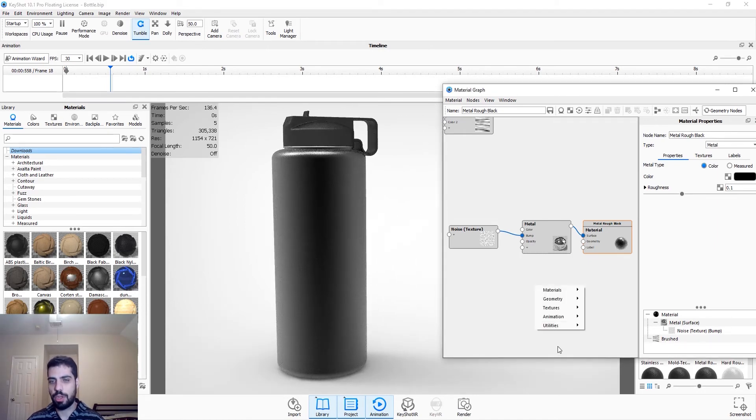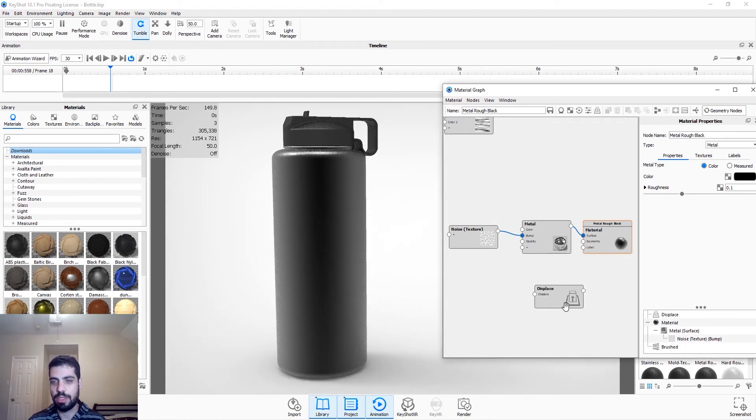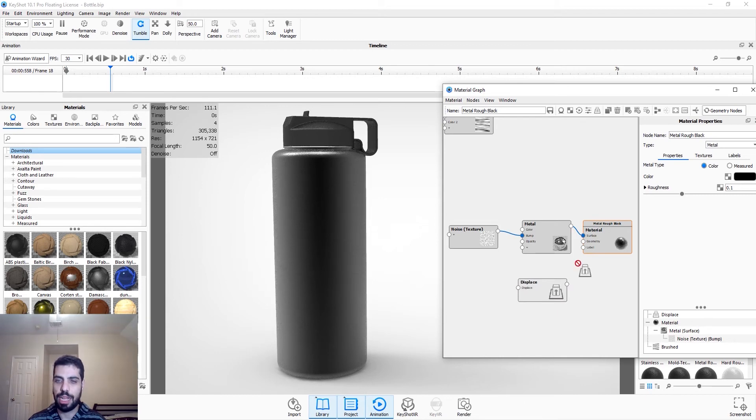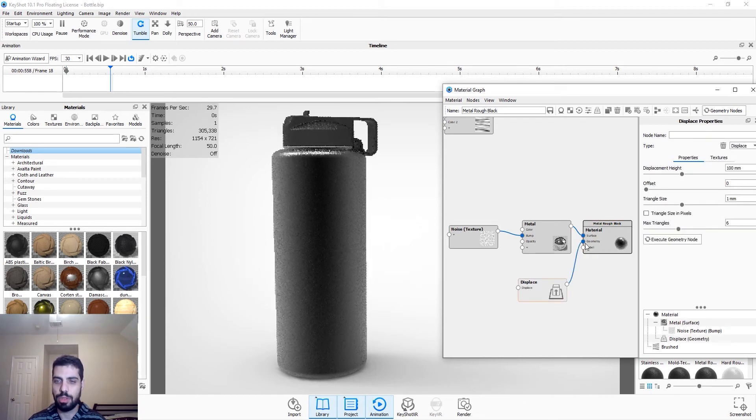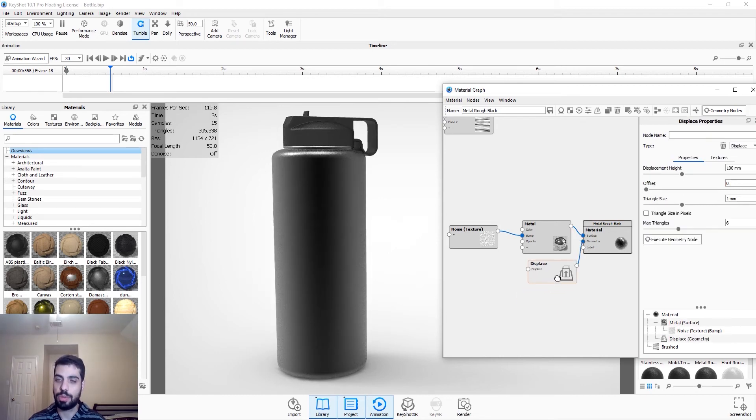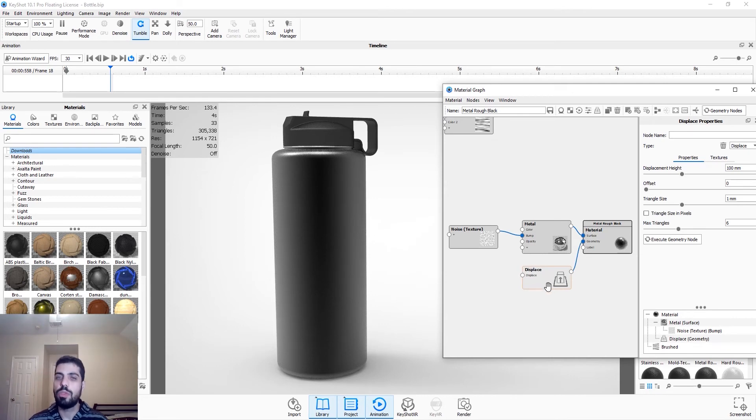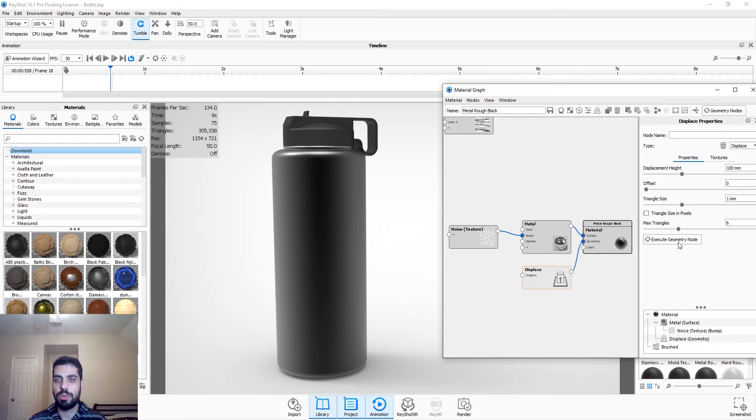So here we're just going to go to geometry, we're going to do a displace node, and then we're going to have to attach this to geometry because it's a geometry node. And remember, every time you change something in a geometry node, you're going to press this, execute geometry node.